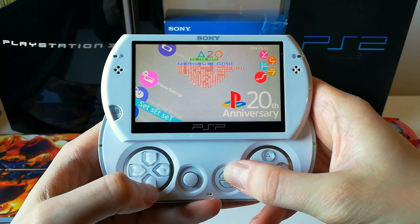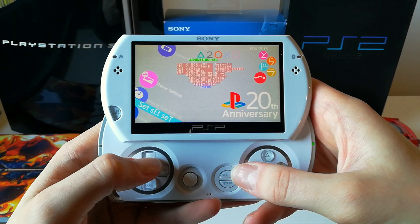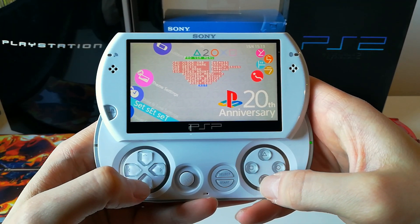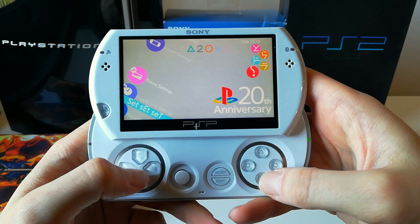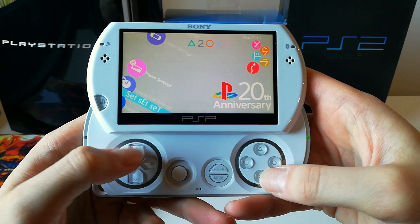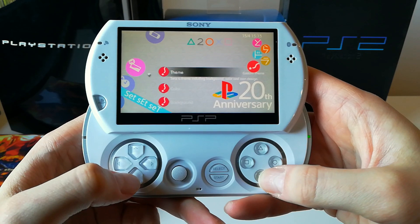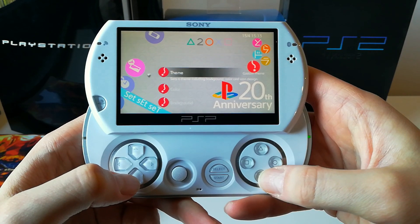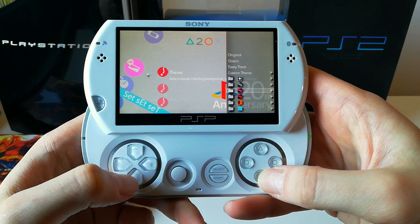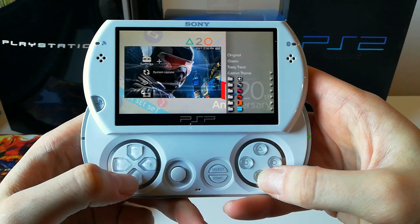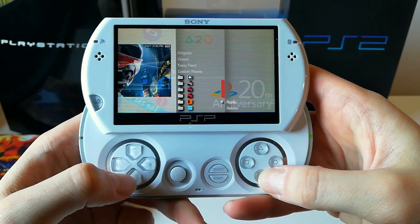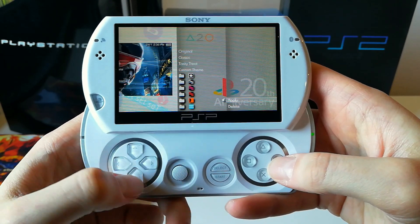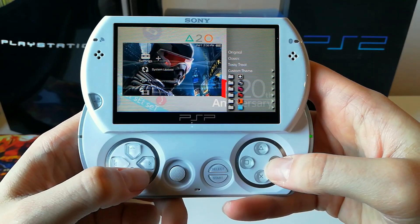Now just press the select button and reset the VSH to enable the plugin, and the custom themes will be installed. To change them, just go to the theme settings and choose the one you prefer. After you apply the theme, the PSP will restart and the theme will be applied.